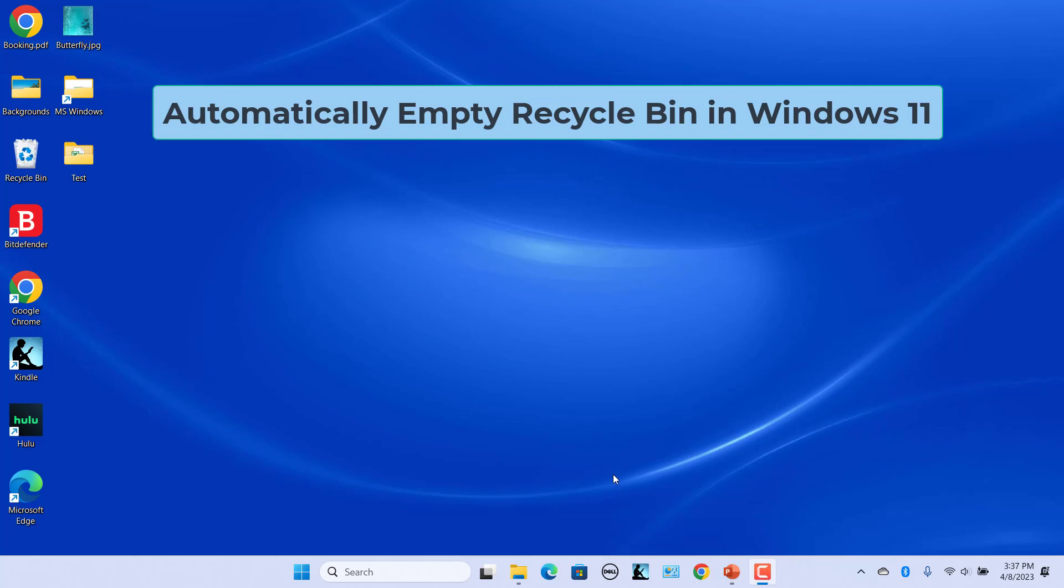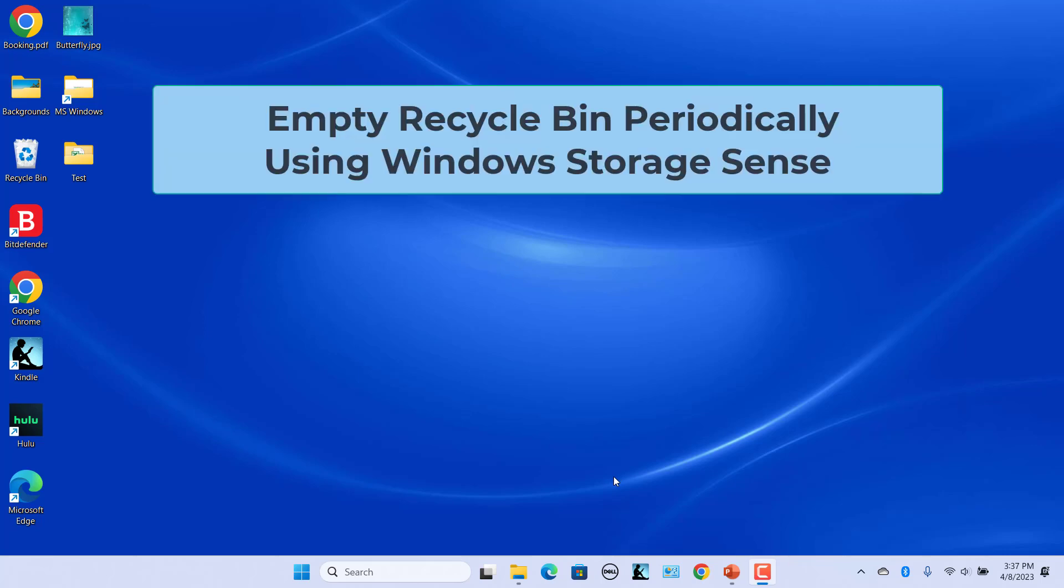If you find the task tedious, you can automate the process of clearing the Recycle Bin and empty Recycle Bin periodically.